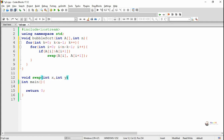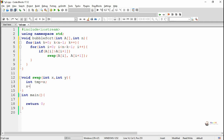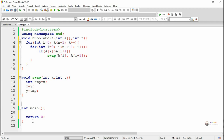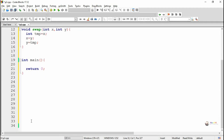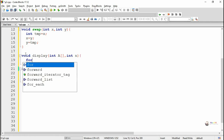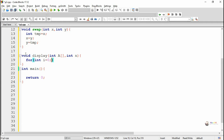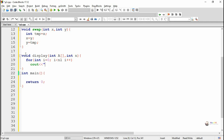So a[i] and a[i+1] will get swapped using the formal parameters x and y. Next, we are defining a display method for displaying the values of a particular array. It takes two parameters: the first parameter is the array, and the second parameter is the number of elements present in the array. Using a for loop with index variable i ranging from 0 to n-1, we display all elements present in the array.